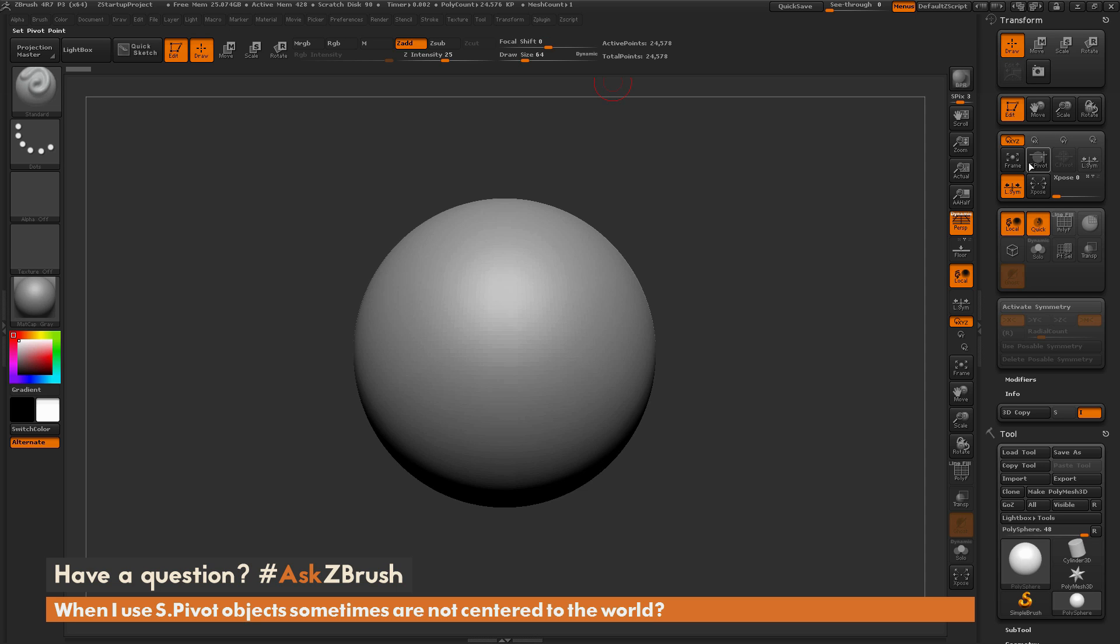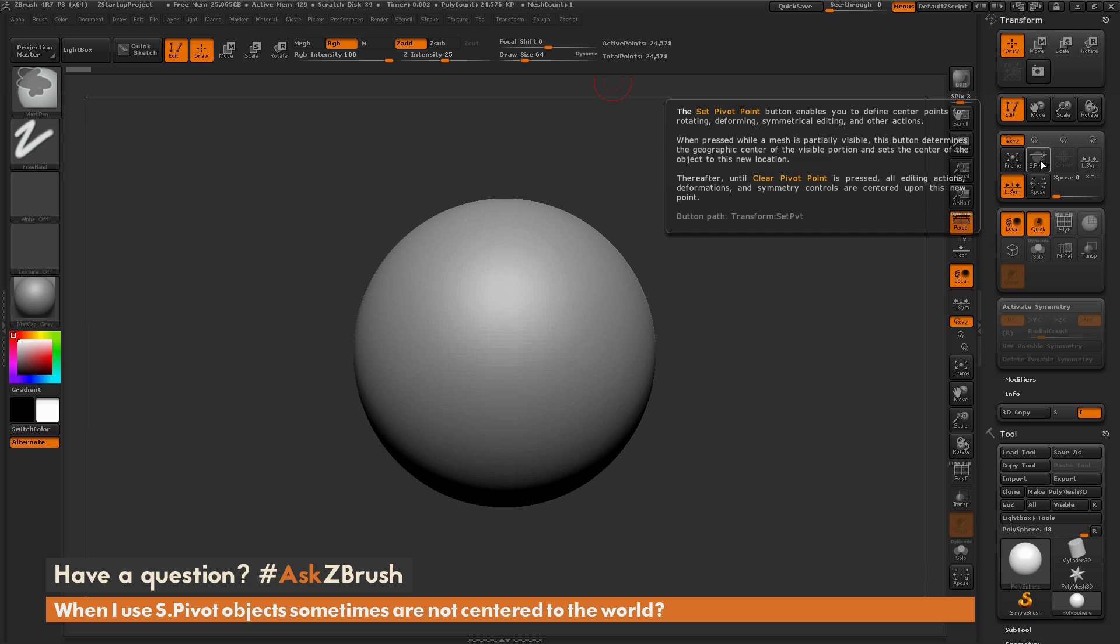If you hover over this button and press control, you can get a description of this. SPivot will allow you to define the center point of your model.